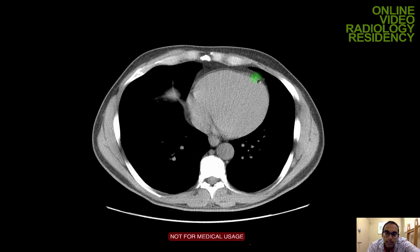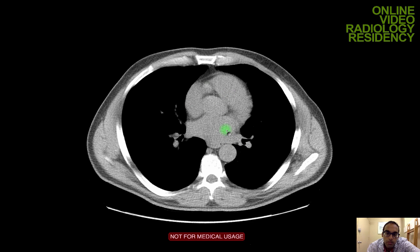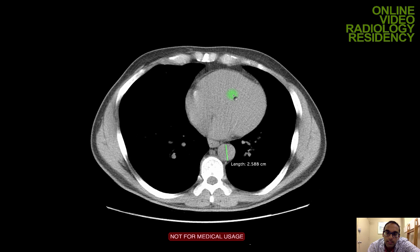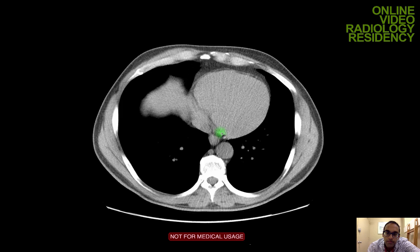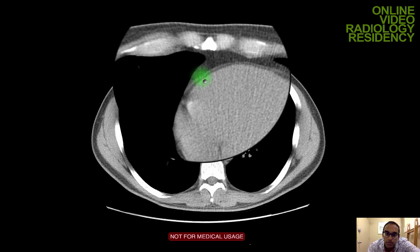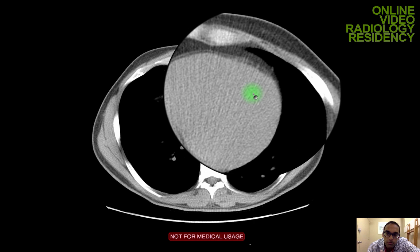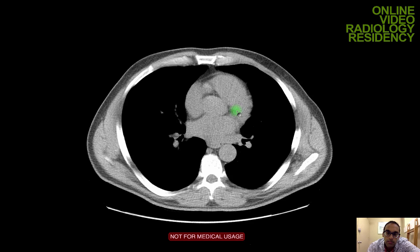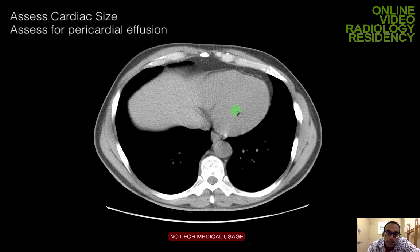The heart is not well evaluated on non-contrast chest CT due to motion and lack of contrast, so I can't differentiate myocardium from the endoluminal blood-containing portion. However, I can assess overall heart size and look for pericardial effusion. There's a small amount of fluid here around the heart. If there's a large amount or an increase from a prior study, I comment on the effusion, as it can be clinically relevant.